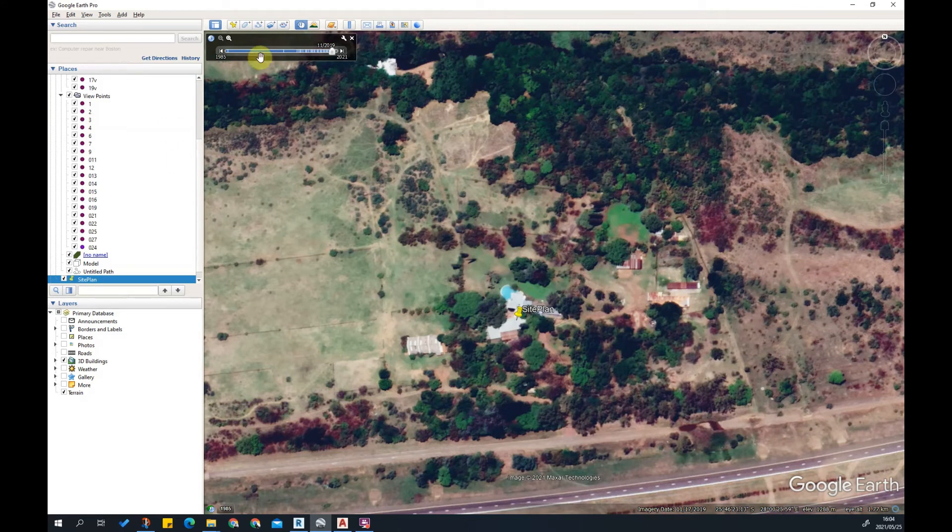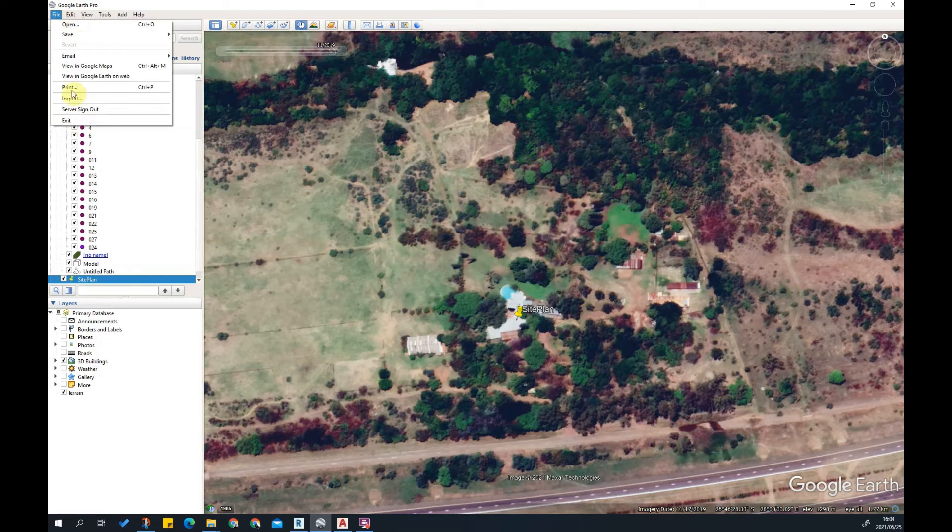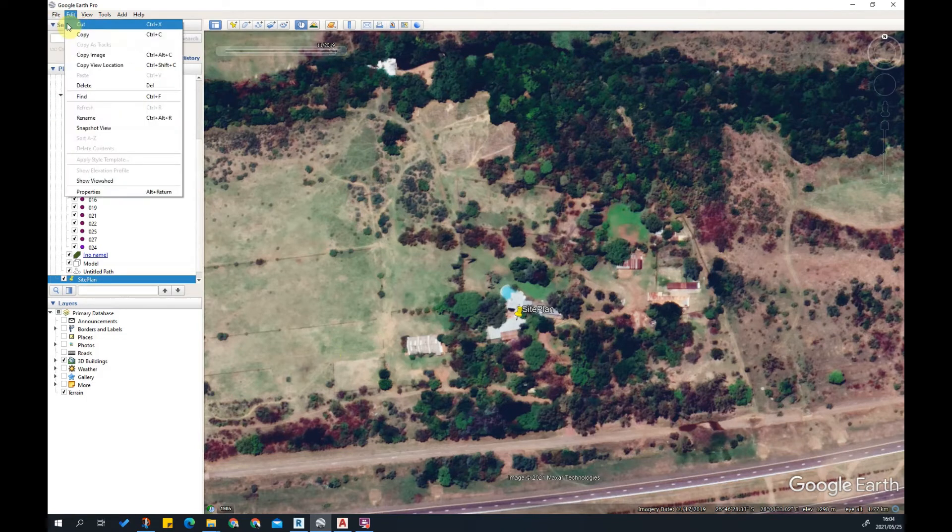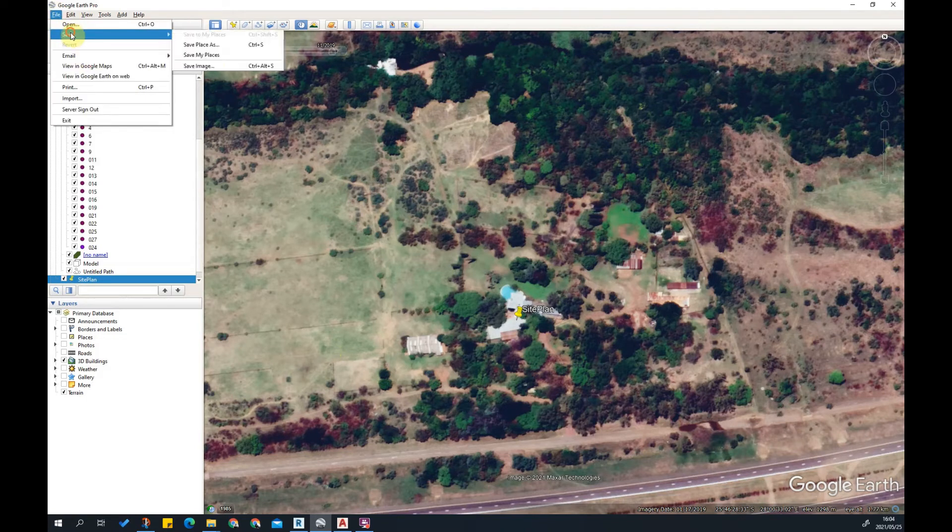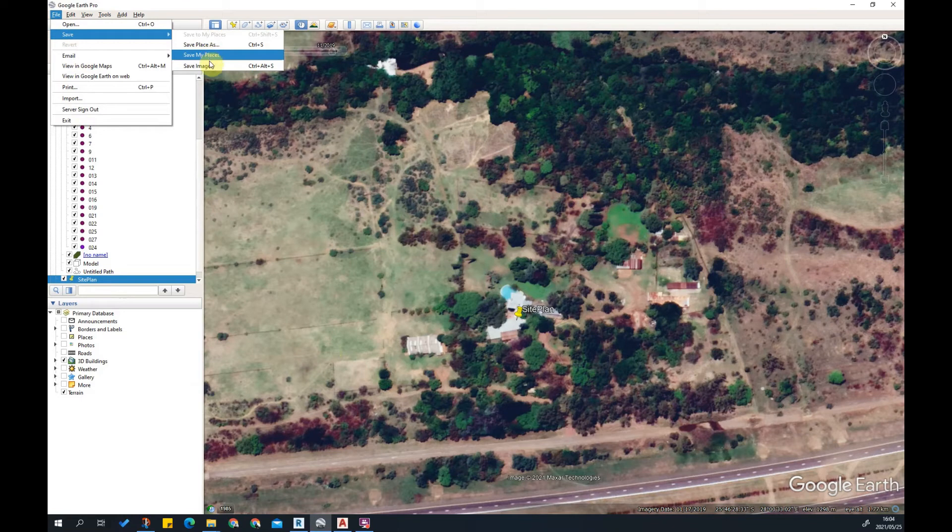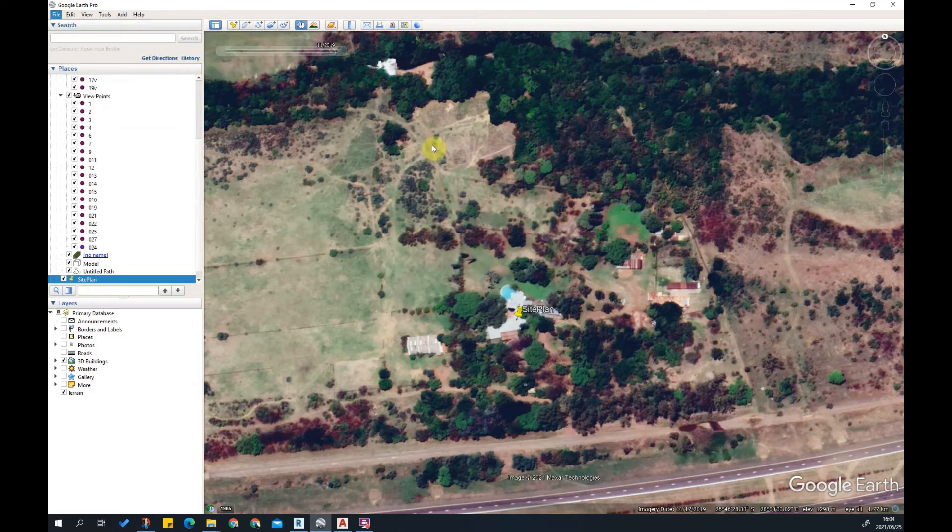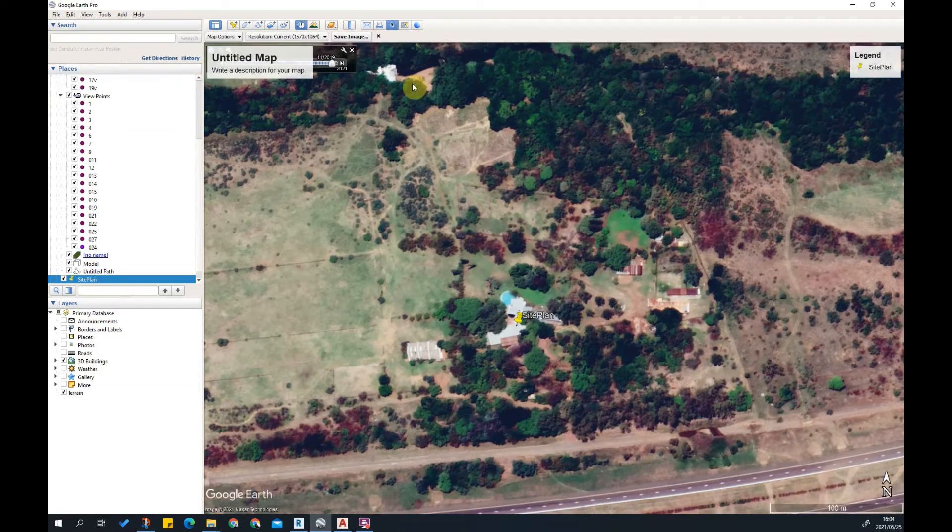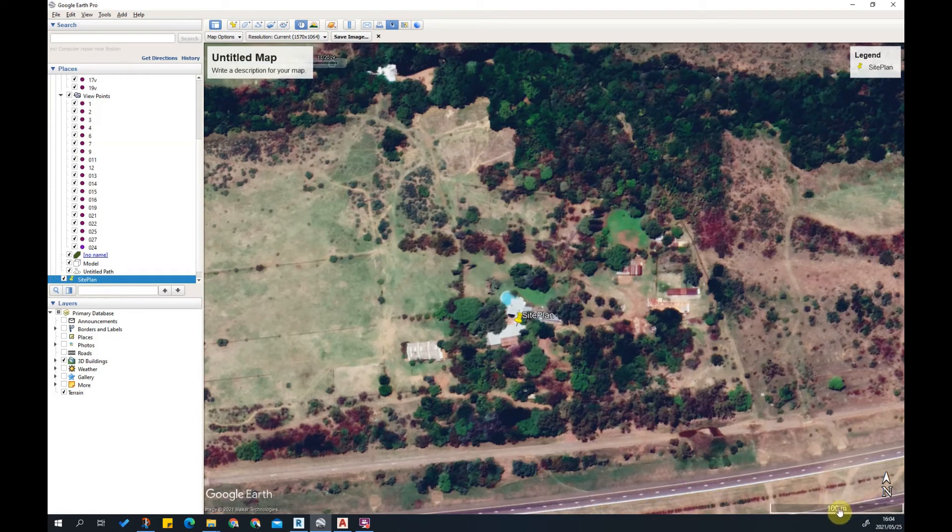Now that I've got the site, simply go and say File, Export, Save Image.